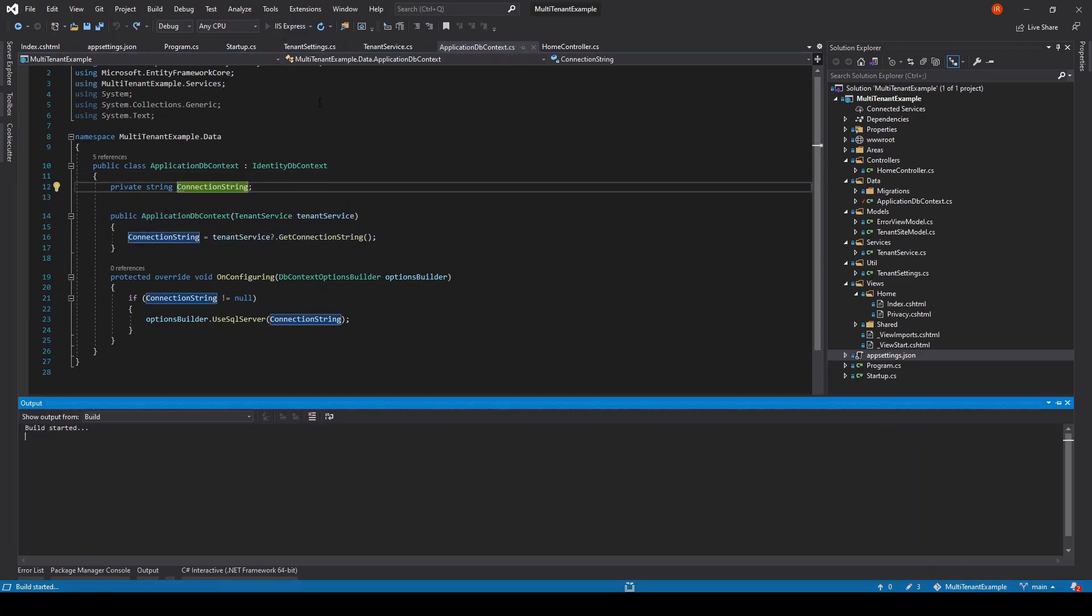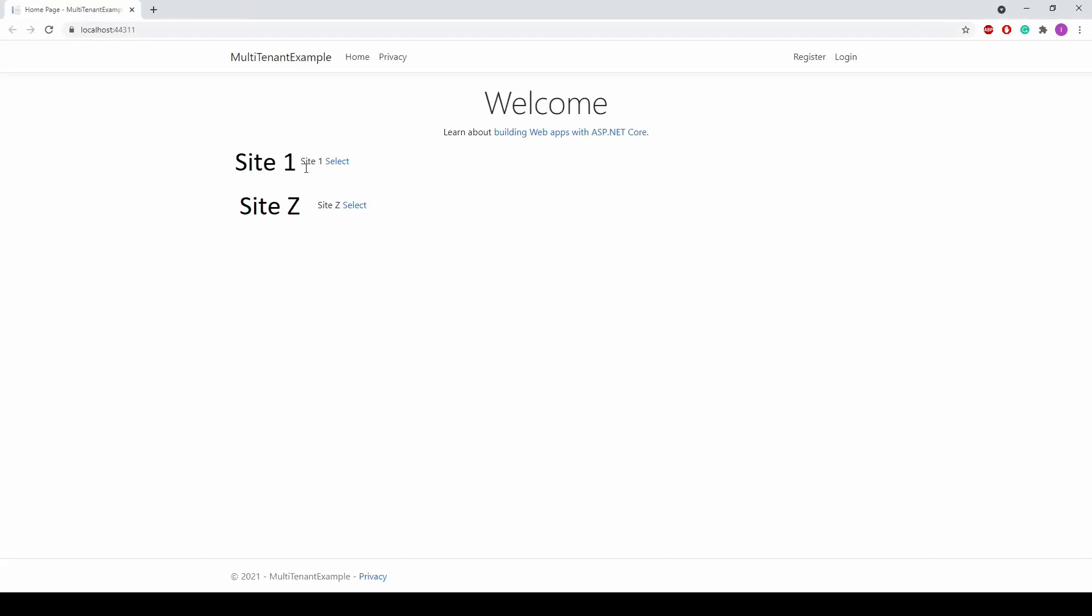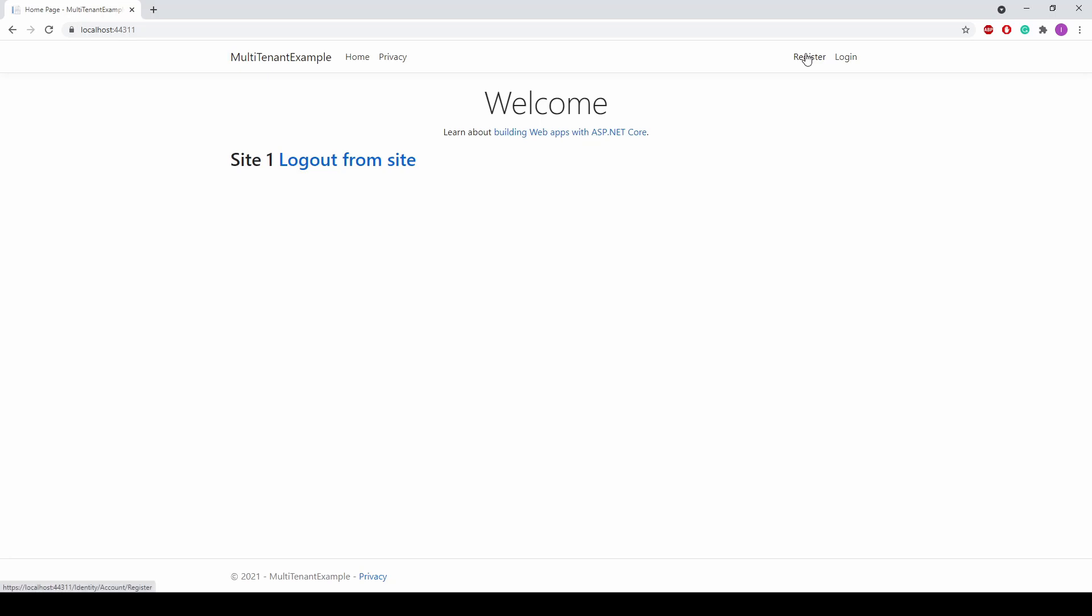Let's run and see. Here we see two sites, it's because we aren't selected a site yet. Let's select site one. Here we see the logout site option.